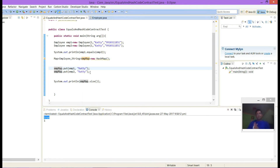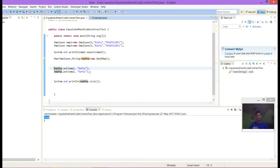So here we can see: if we are overriding equals, then overriding hashCode is also mandatory.